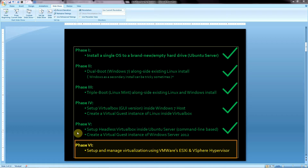Just a quick recap. In our previous tutorial, phase 5, we covered setting up headless VirtualBox on top of our existing Ubuntu server, and then we used that VirtualBox software using command line to create various different virtual machine guests with operating systems inside of that.